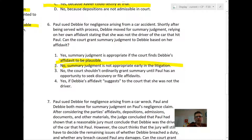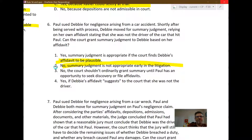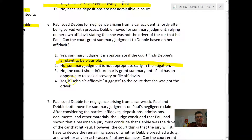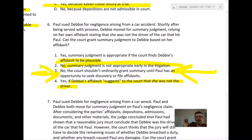Answer two — summary judgment is not appropriate early in litigation — is not a bad answer, but sometimes summary judgment is appropriate early on. Answer four — if Debbie's affidavit suggests to the court that she was not the driver — is actually an appropriate way to move for summary judgment; that's the Celotex method. But the correct answer is three: courts shouldn't ordinarily grant summary judgment until the opposing party has had an opportunity to file affidavits or seek discovery. That's a basic principle of due process.